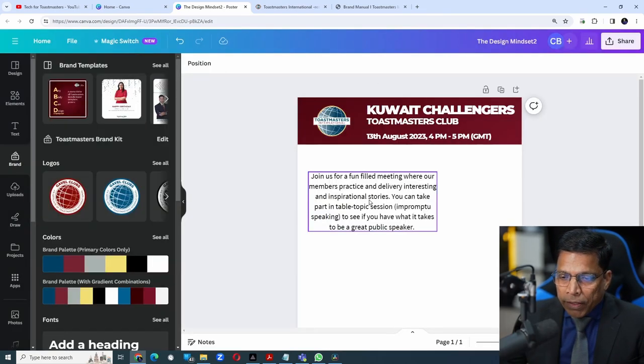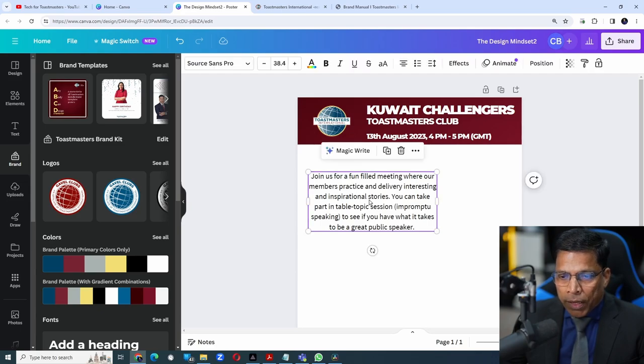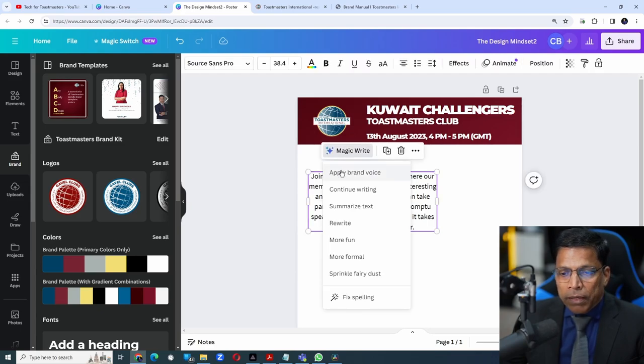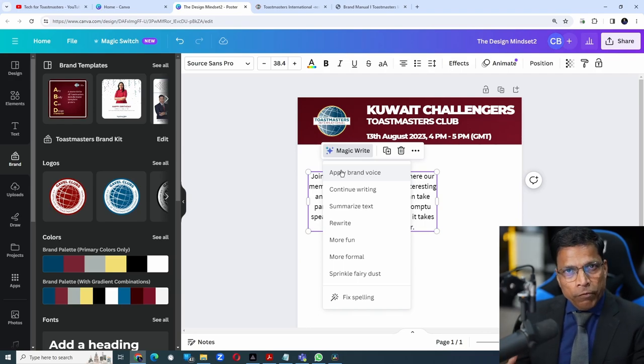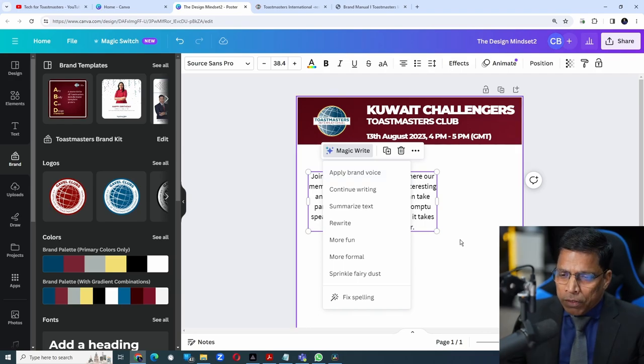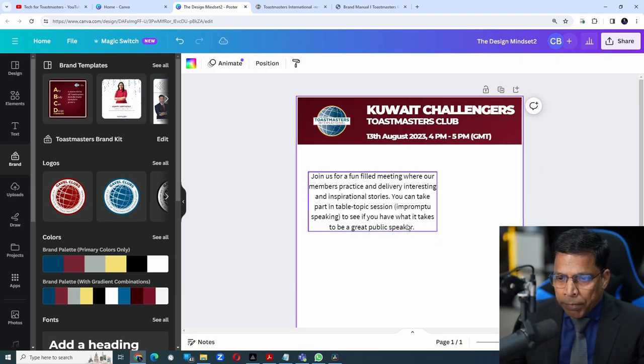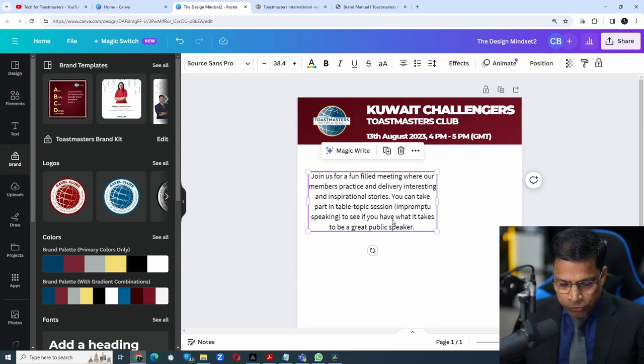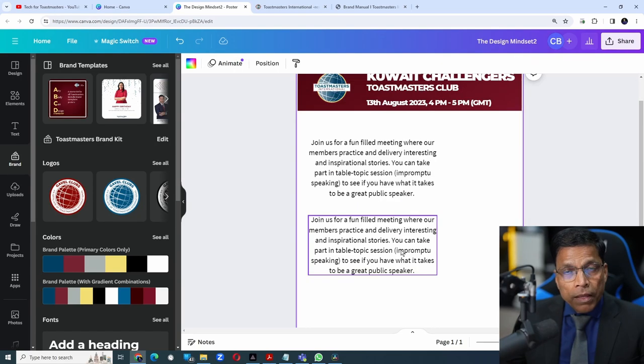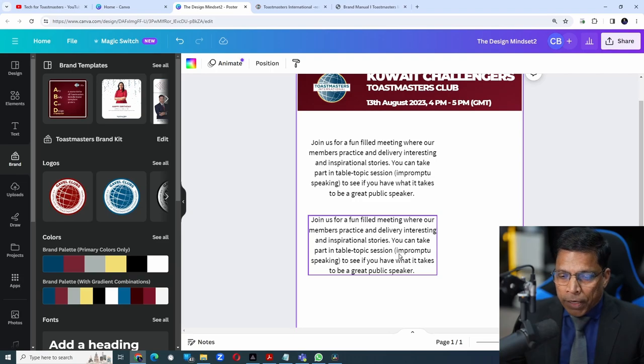If I click on the text box now and select MagicWrite, a new option appears called Apply Brand Voice. To understand the before and after, let me make a copy of this text. Control C, Control V, and apply the brand voice to the copied text.